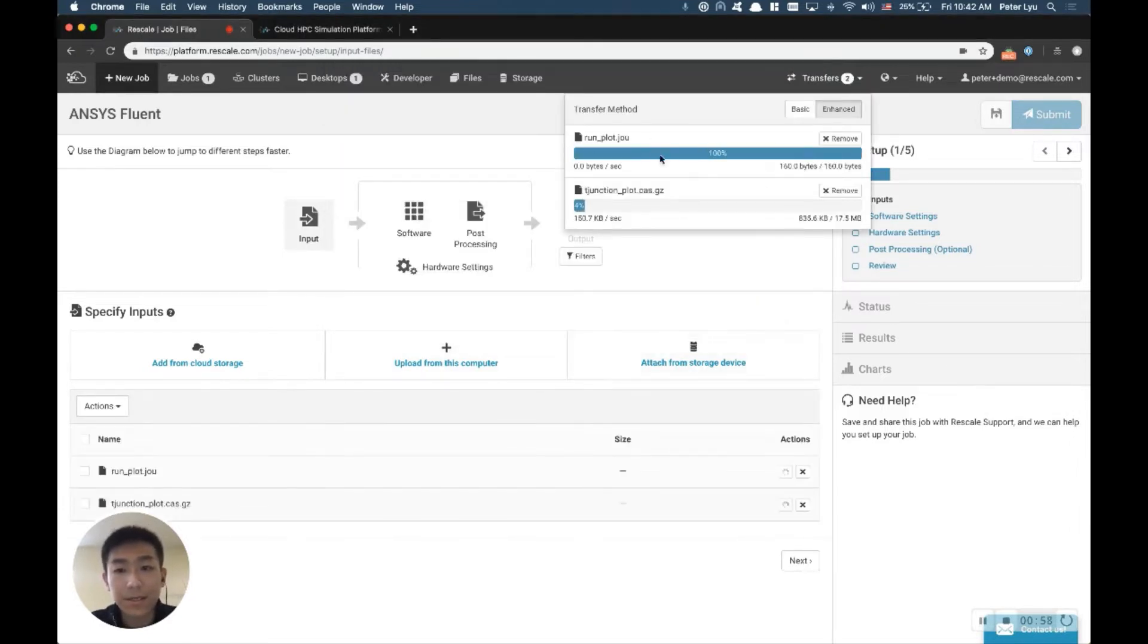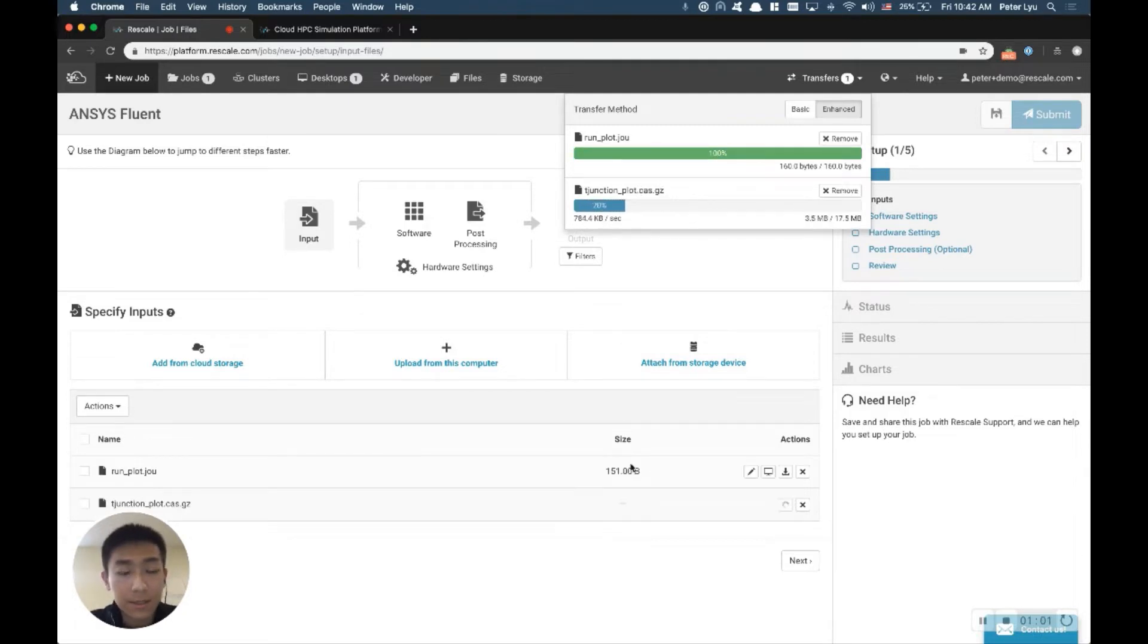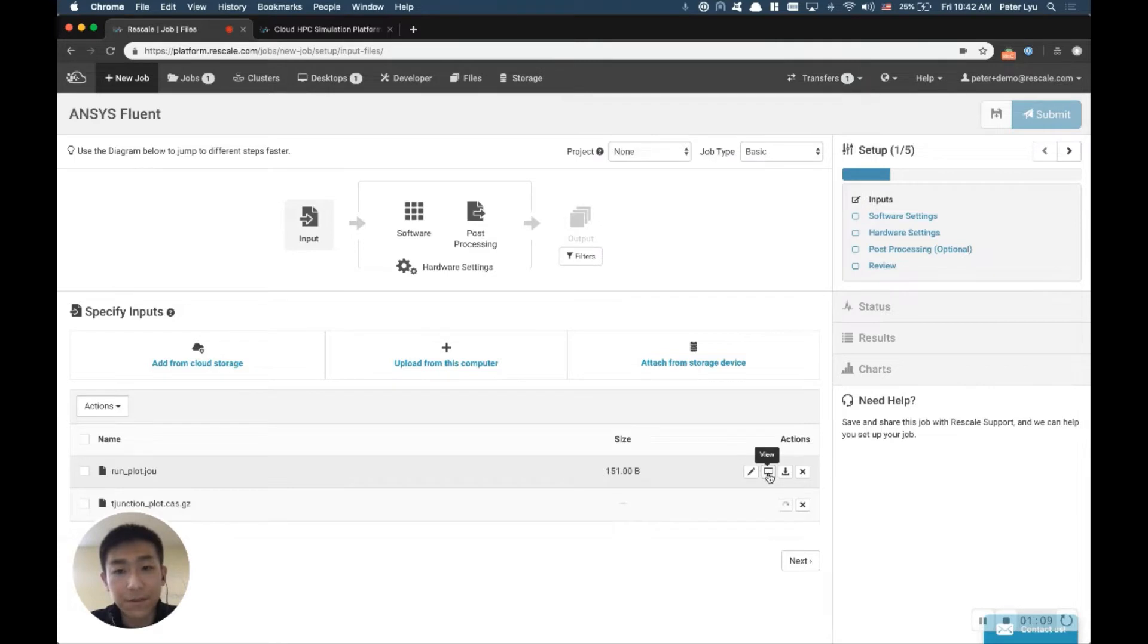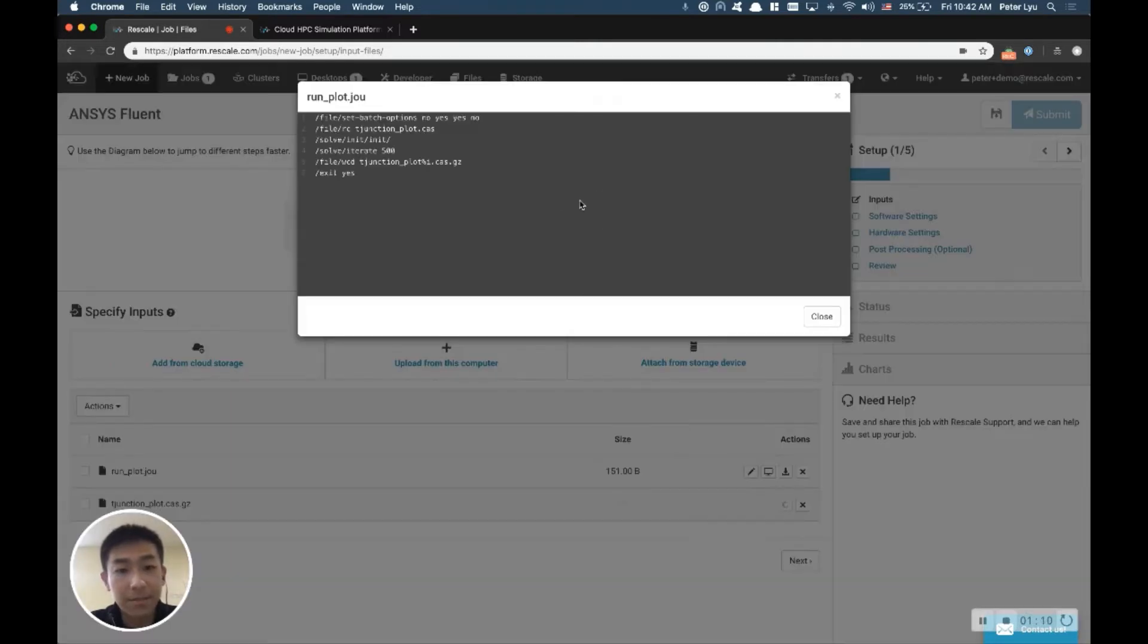So now you can see the status of uploading here. So the case file, we're using the .gz format for a compressed format, and for the journal file, you can actually view it. It's a text-based file.